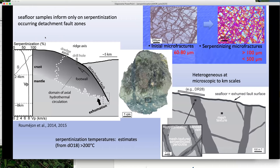The problem with sampling is that samples come either directly from the seafloor via dredges or from just a few hundred meters at most below the seafloor, which is an exhumed fault surface. In other words, seafloor samples inform only on serpentinization processes in the detachment fault zone itself, while the geophysical proxies tell us serpentinization must extend down to 4 kilometers — which may have occurred laterally with distance from the fault zone, but we don't really know where.